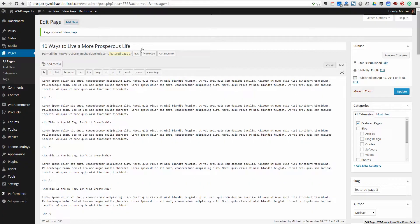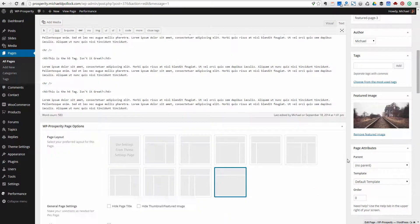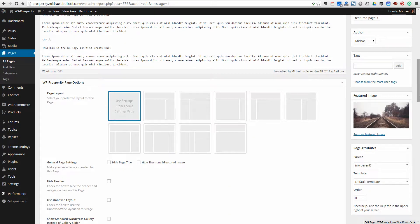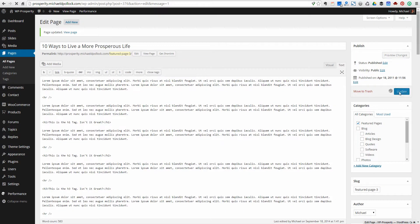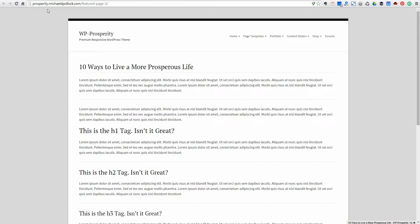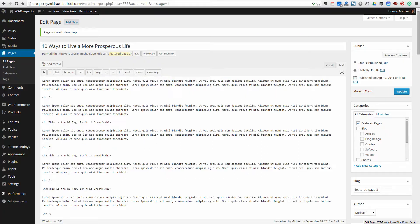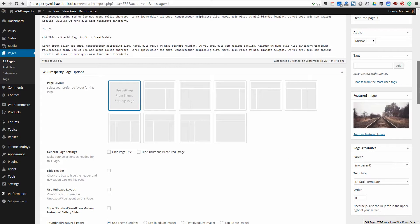So you have incredible flexibility on the page layouts that you can have on your site. A lot of people like to have that flexibility to have different layouts for different pages, and WP Prosperity gives you plenty of options and plenty of versatility to do that.